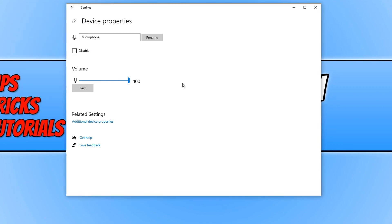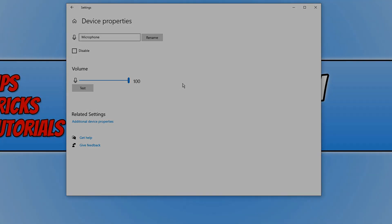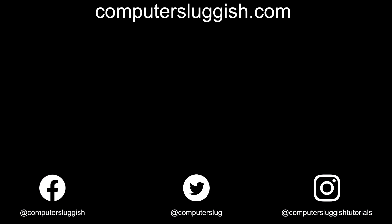If it has, hit the like button below and subscribe for more computer sluggish tutorials. Don't forget to check out my social media channels and forum.